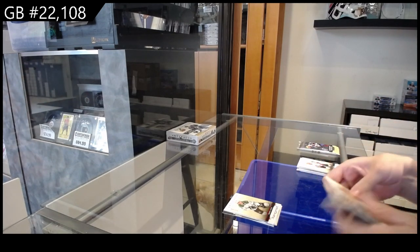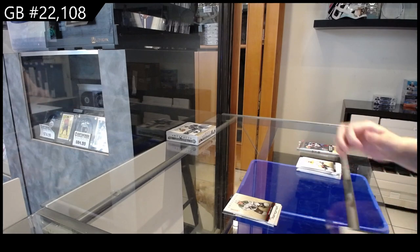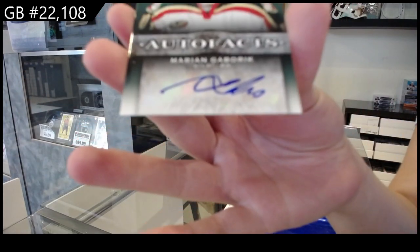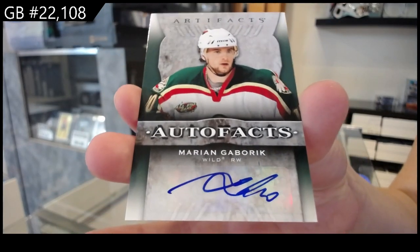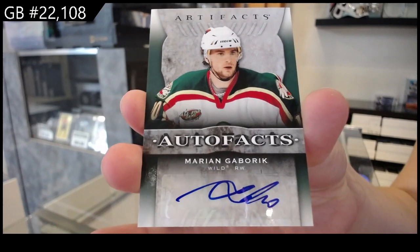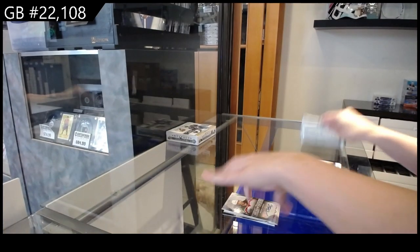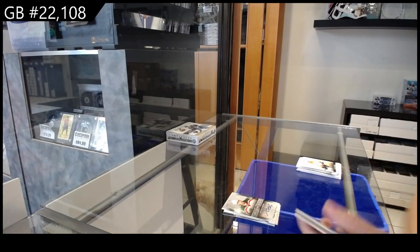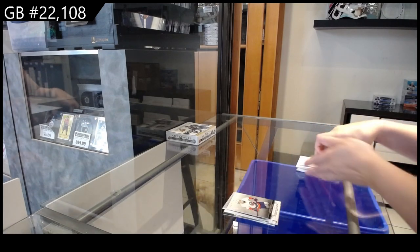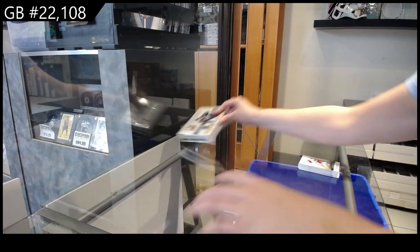We have an auto fax for the Minnesota Wilds of Marion Gaberick. And number to $5.99 for the Islanders, Matthew Barzell.